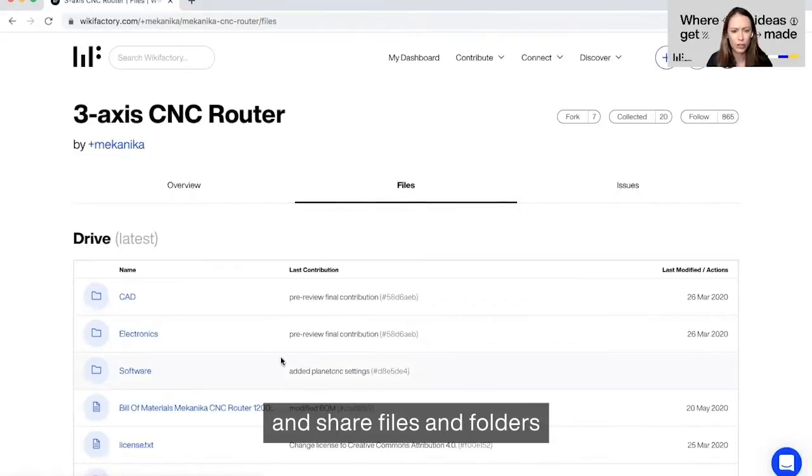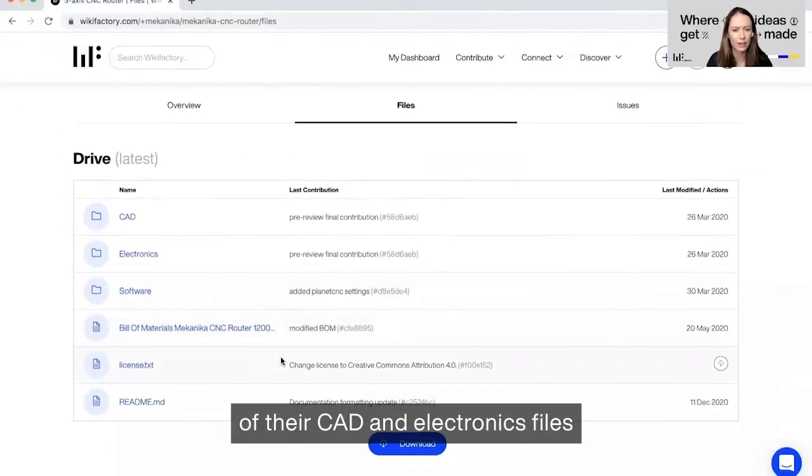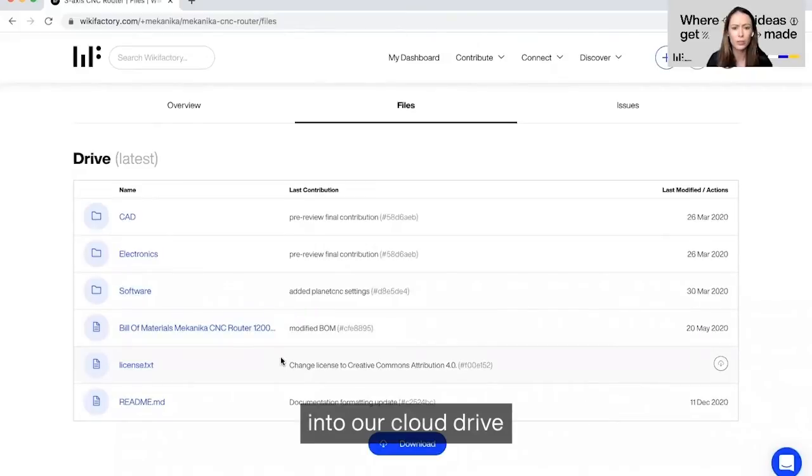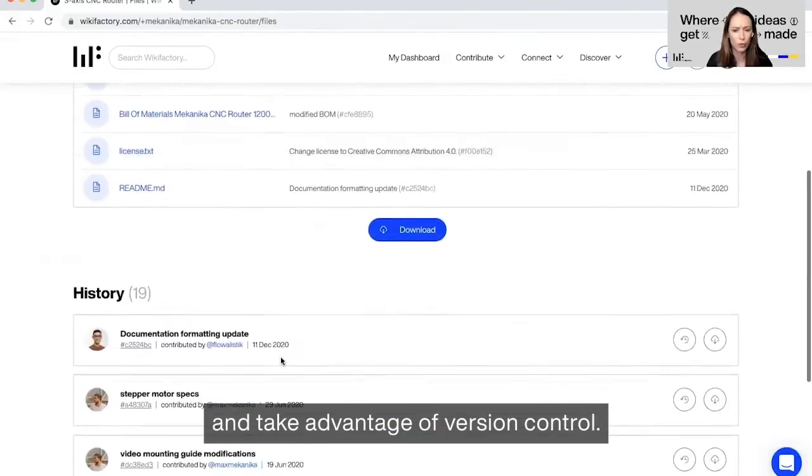They're able to upload and share files and folders of their CAD electronics into our cloud drive and take advantage of version control.